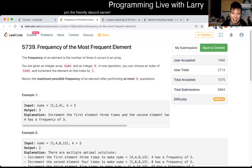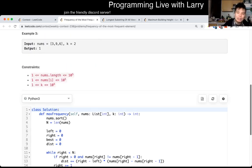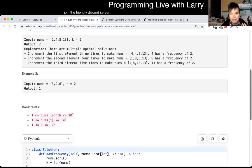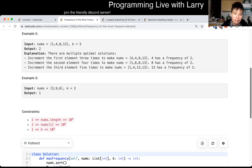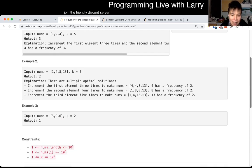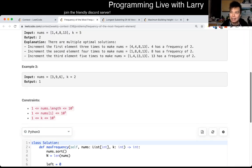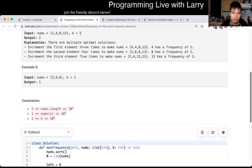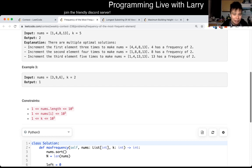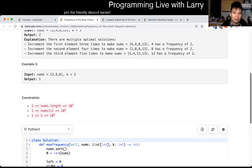So during the contest, I struggled with this one a little bit. There may be other easy solutions. The way that I did it was with sliding windows, and the way I thought about this one was a little bit tricky, because I honestly thought this was a little bit too hard for Q2, which is why I came back to it later.